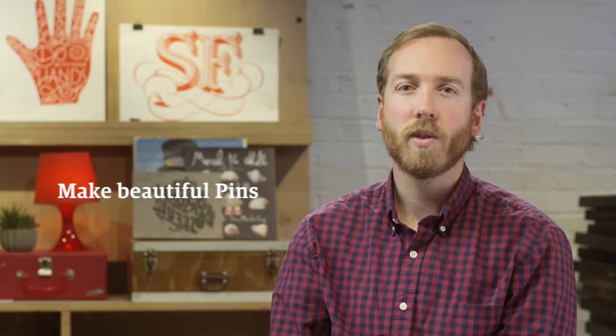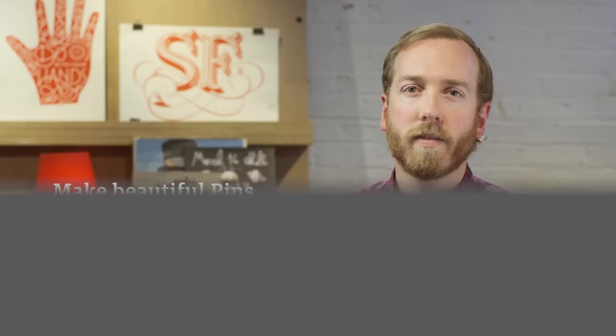Hi, I'm Kevin. At Pinterest, we've found that the best performing pins have three things in common: they are beautiful, interesting, and actionable. In this video, I'll teach you how to make your pins look their best, write attention-grabbing descriptions, and help people turn pinning into doing.